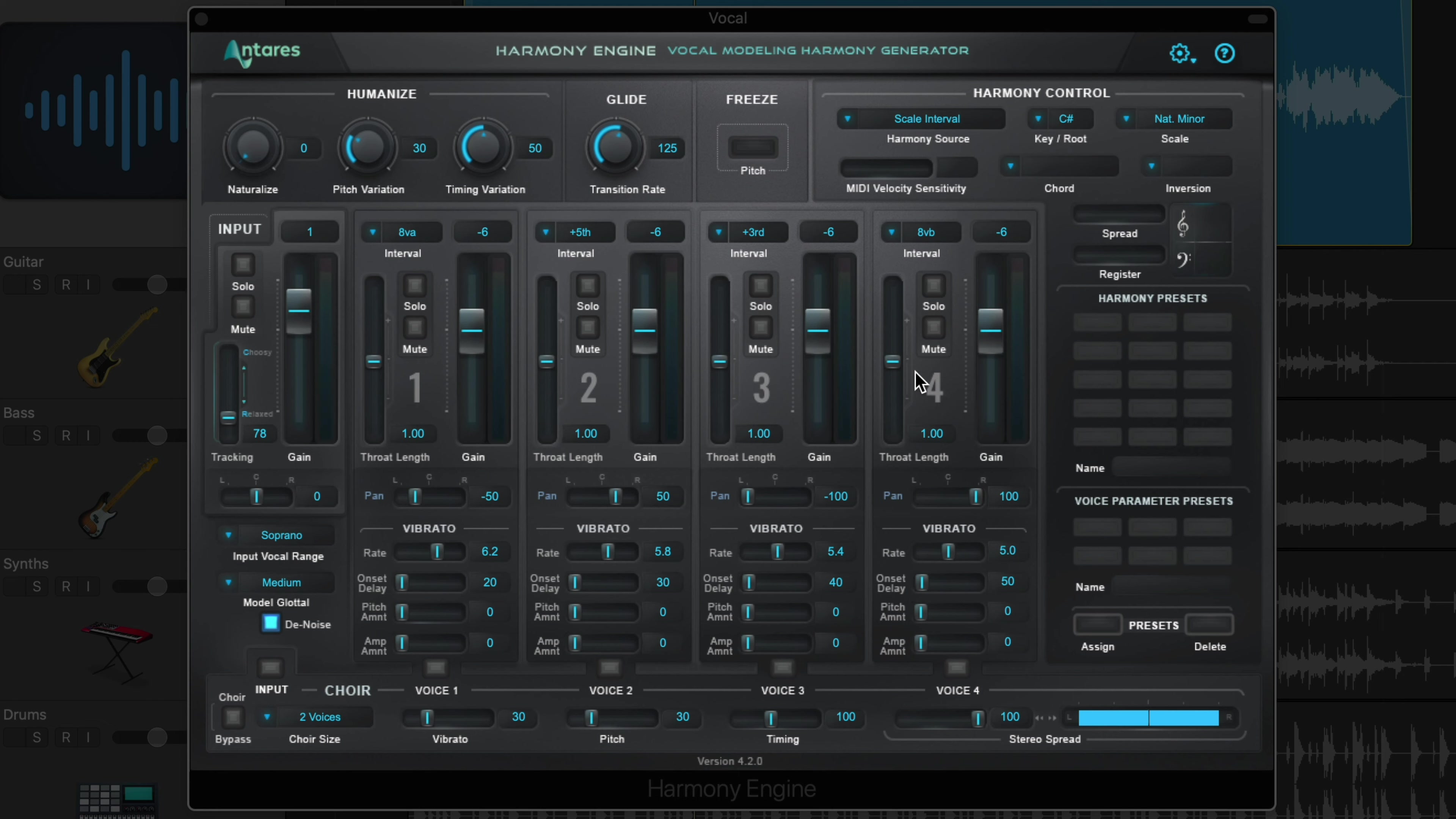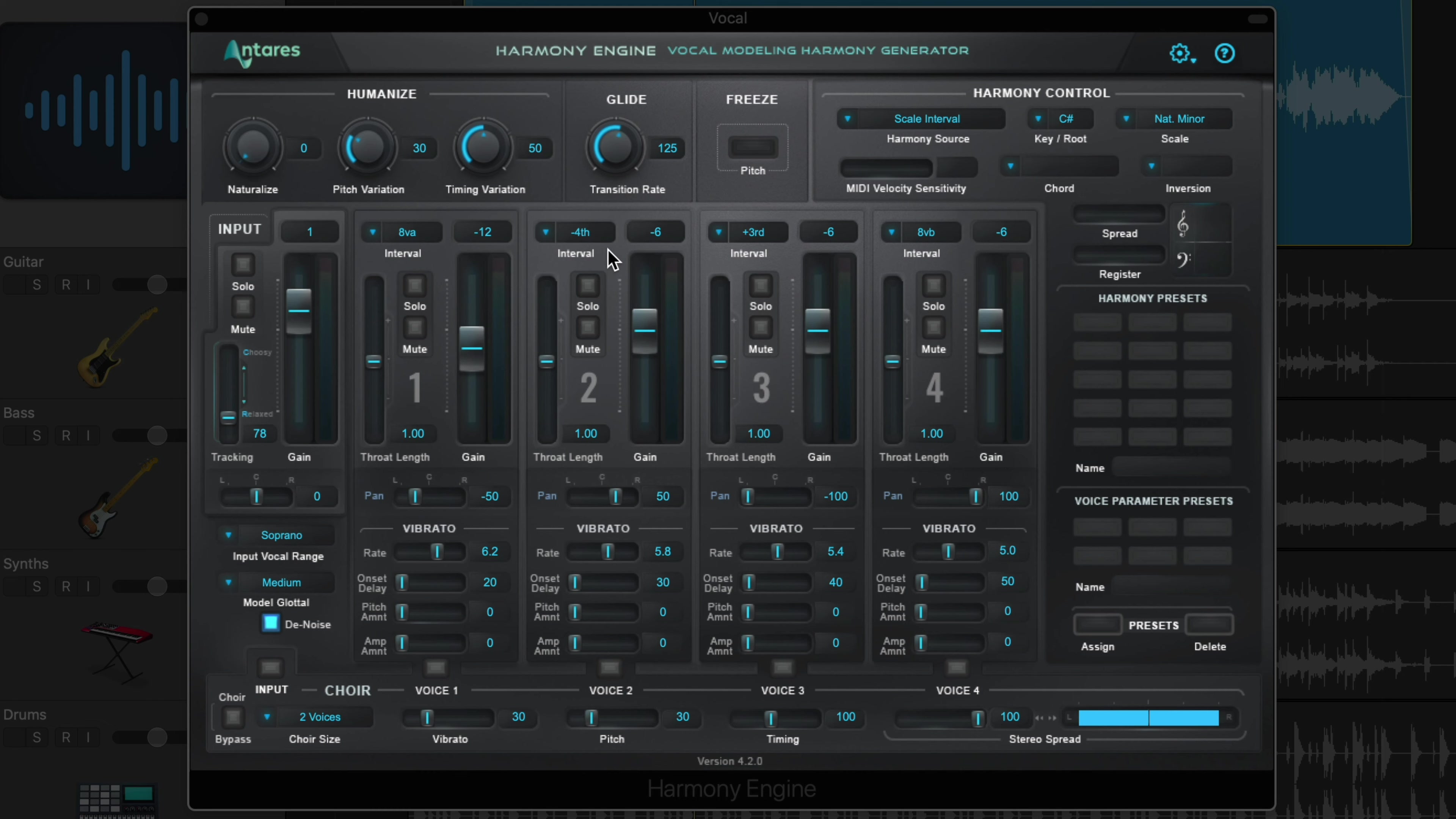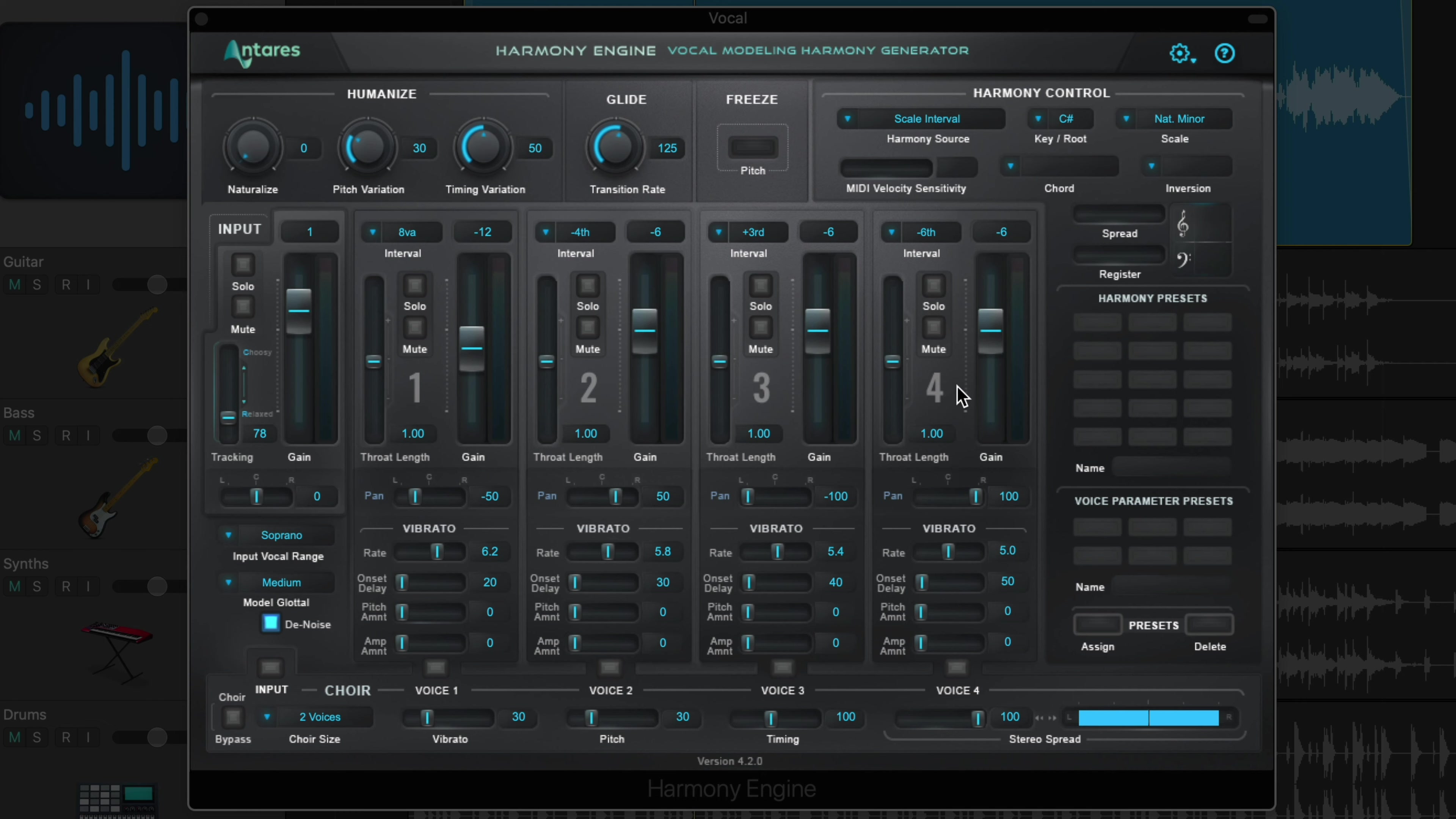Let's give this a listen with just the vocals soloed and the stock harmony settings. Okay, so let's change up the harmony a bit. I think I'll keep the octave above, I'll just pull the level down a bit. Instead of a fifth above, I'll change this to a fourth below. Technically a fourth below is the same note as a fifth above, just an octave lower. I'll keep the third above, and then I'll swap out the octave lower for a sixth below. And again, a sixth below is actually the same note as a third above, just an octave lower. I'll make a few adjustments to my pan positions, and then I'll dial in the volume of each harmony to taste.